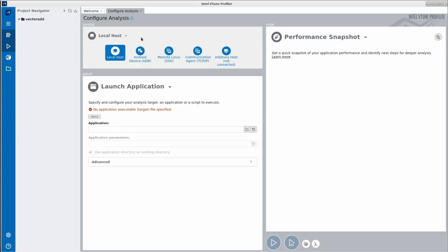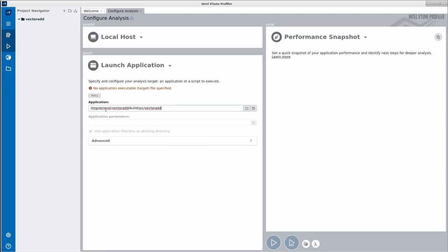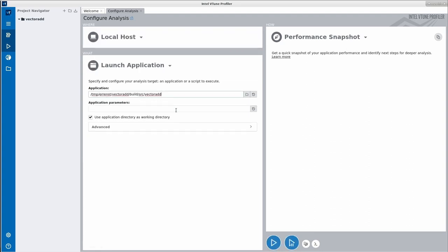VTune allows for performance measurements on remote hosts as well, but we will only consider a local host in this tutorial. We provide a path to our application binary and can specify additional application parameters. In this case, we execute the test program sequentially and repeat the outer loop 10,000 times. Using the application directory as a work directory, we will place any output in the same folder as the executable.